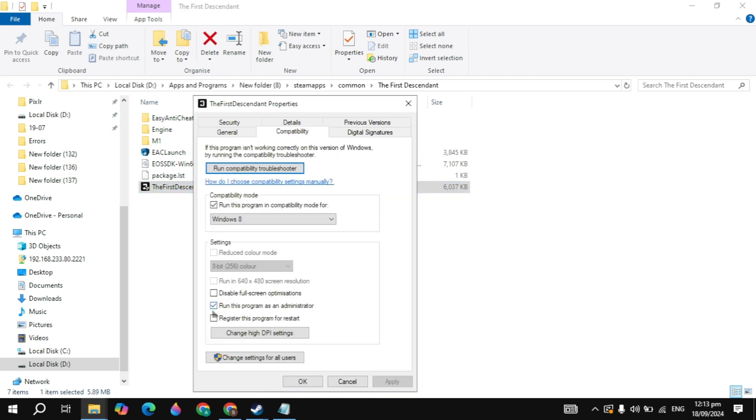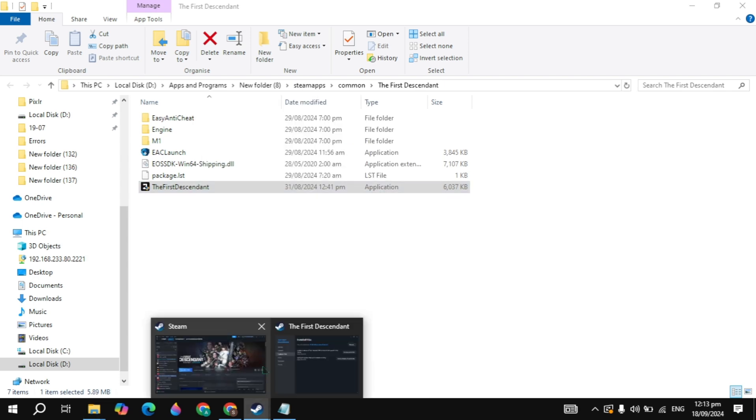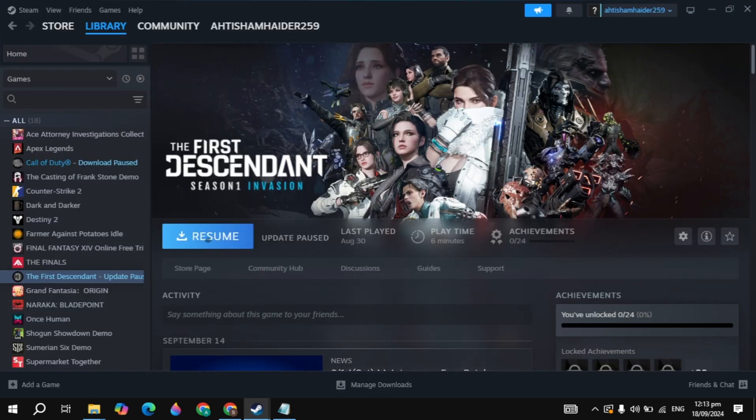Now here, check this box that run the program as an administrator. Also check this box of the compatibility mode and choose Windows 8. After all of this setting, just click on apply, then click on OK, then just close it and launch your game and see if your problem is fixed or not.